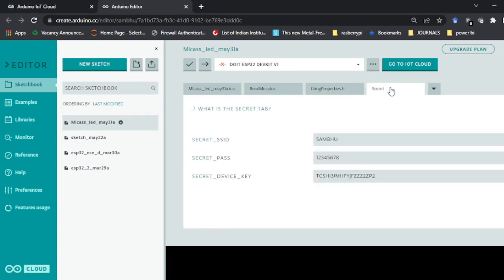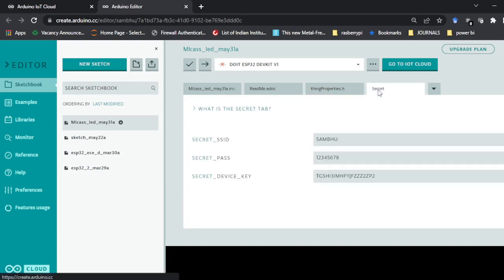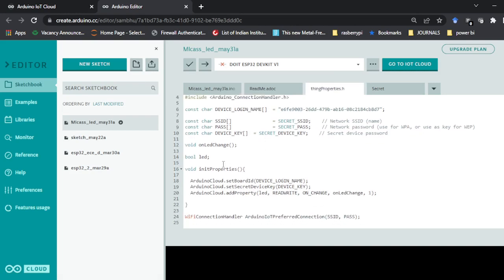In the 'Secret' file, the hotspot ID name and password that you entered in the Thing are stored. In 'thingProperties.h', the device ID is given through which it connects to your ESP32, and it takes the SSID and password as variables named 'SECRET_SSID' and 'SECRET_PASS'. The boolean variable 'LED' that we declared is also declared here automatically.